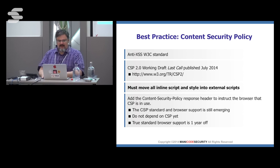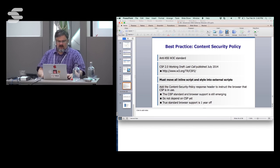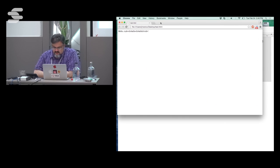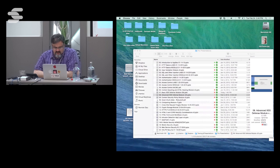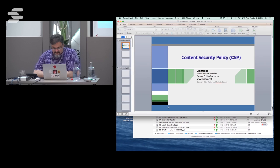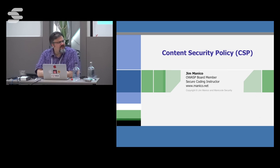We'll talk about Content Security Policy as our third group of user interface defense. Before we move on, any questions so far?